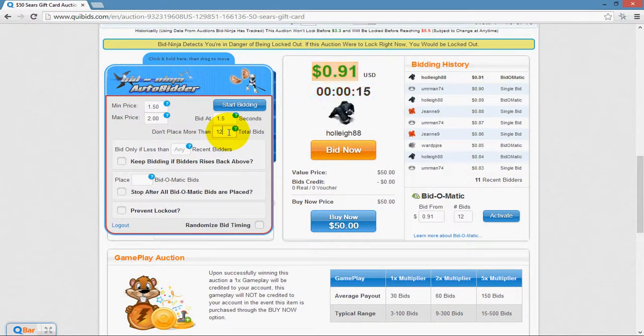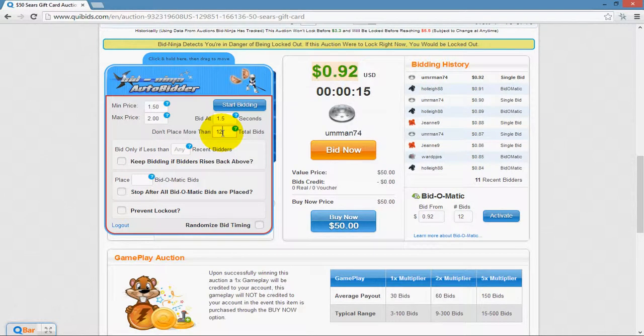The "don't place more than this number of bids" setting is your bid limit. If you don't want it to place more than 100 bids, you would put 100 here. If you didn't want it to place more than 1,000, you would put 1,000 here, and so on.